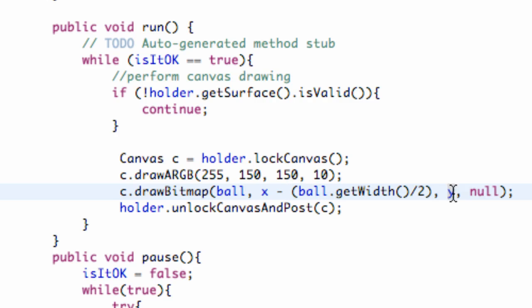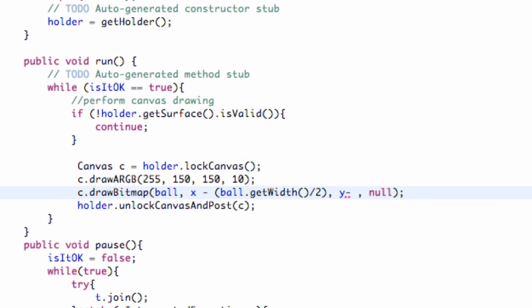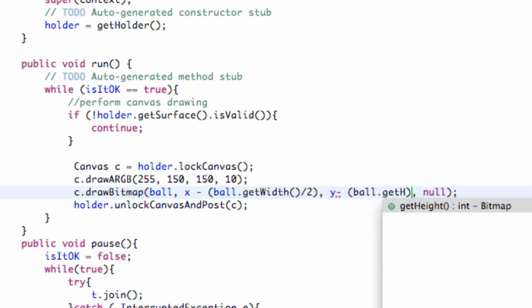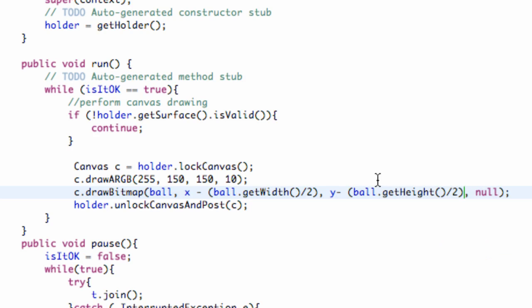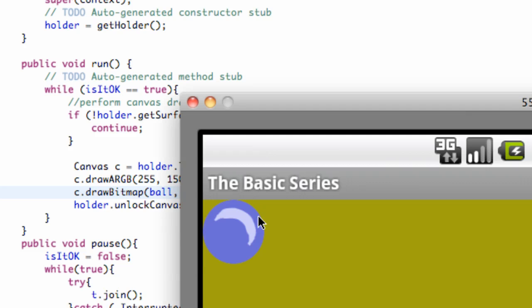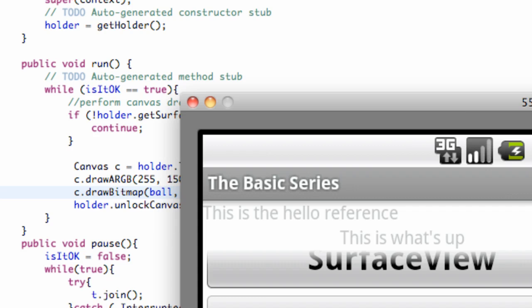So now what we're going to do is we're going to go to our y value, and we're just going to say minus also ball.getHeight divided by 2, and now that's going to move our ball up by half of the width, or half of the height as well. So now when we run our application, it should be more centered around that 0, 0 point, or the top left corner of our emulator.